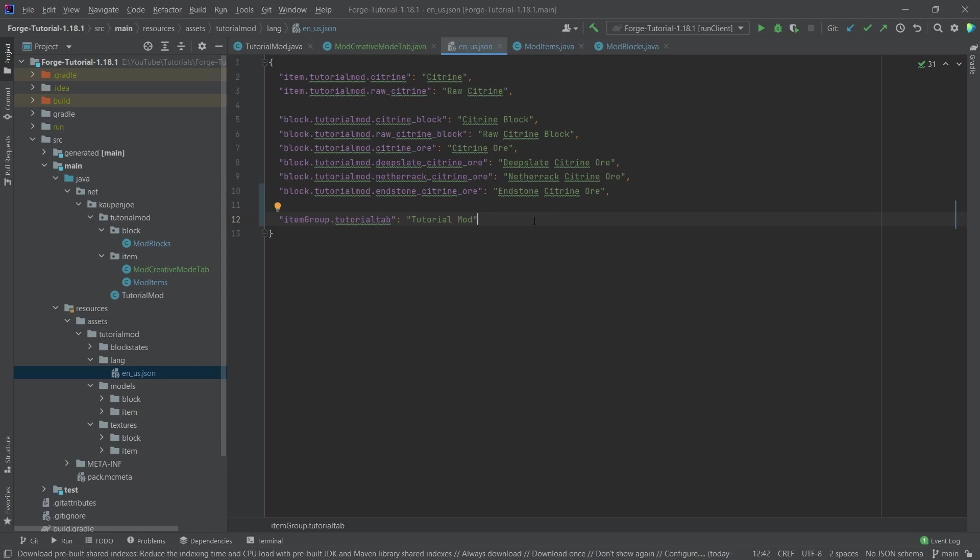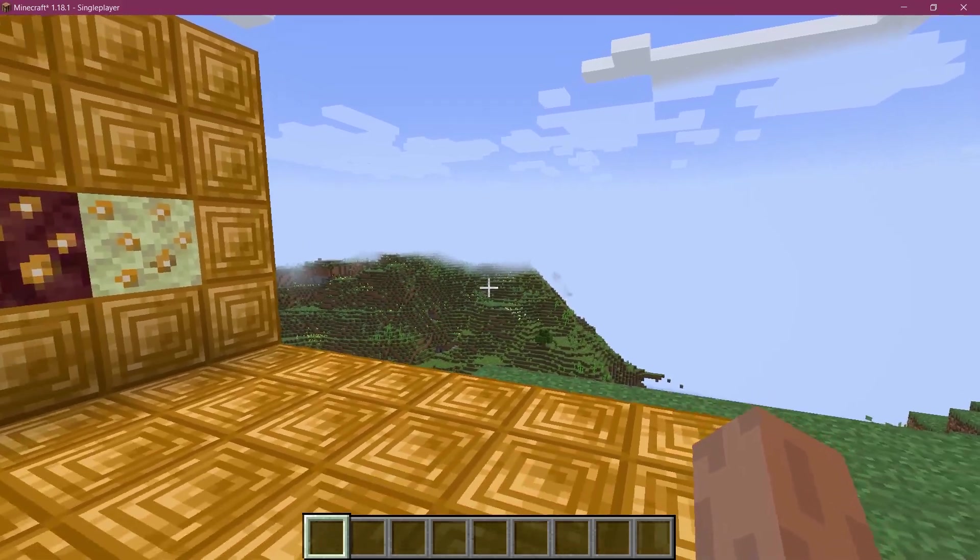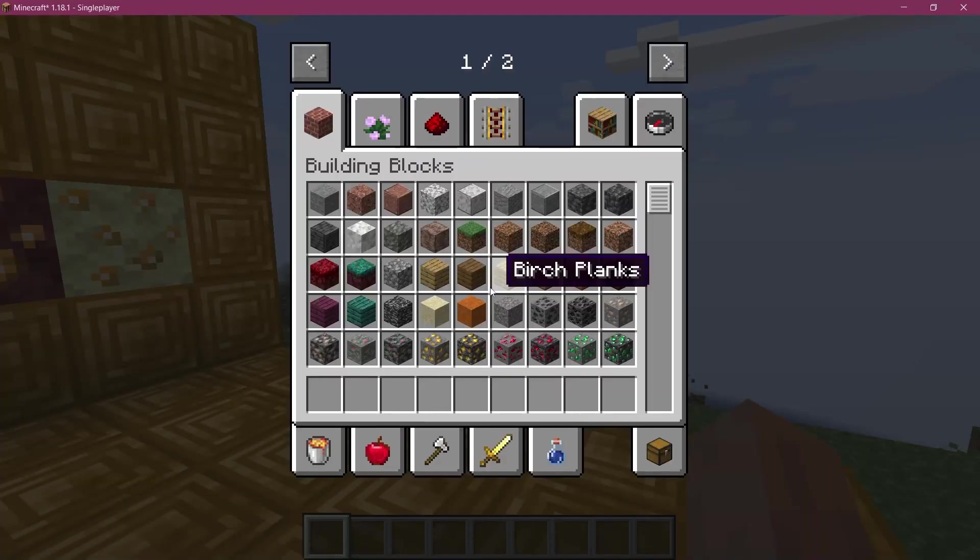And that's actually all that we need to do to add our own custom creative mode tab. So let's see if it works when we're back in Minecraft.